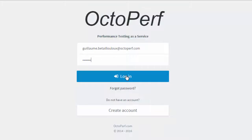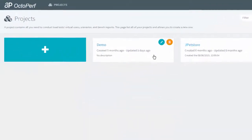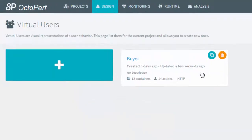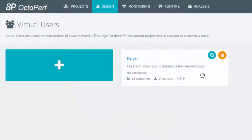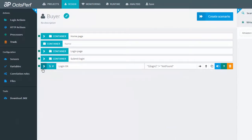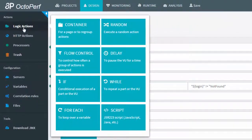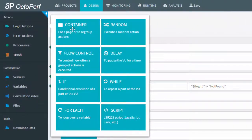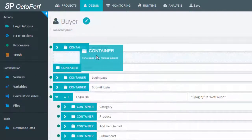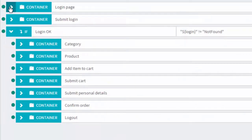OctoPerf lets you run your tests entirely from a browser, no installation is required. A very intuitive web UI allows you to set up your test users very quickly with no scripting language required.